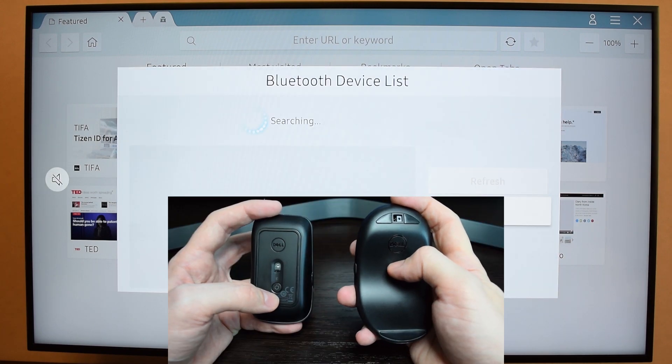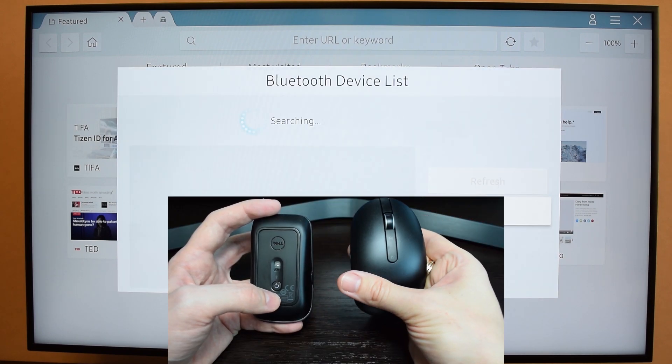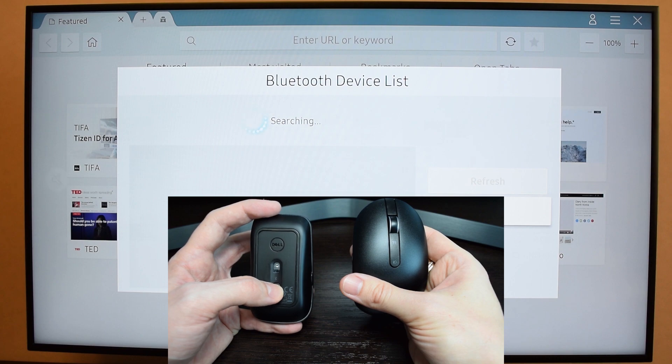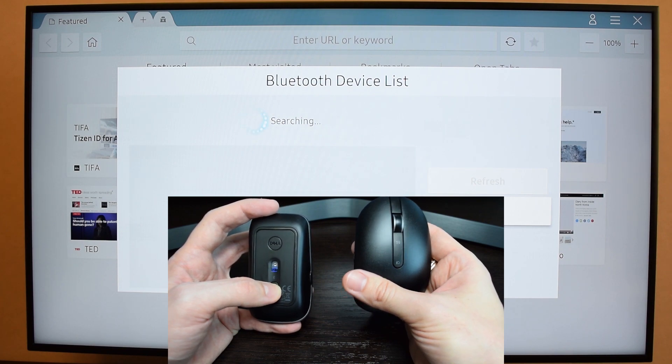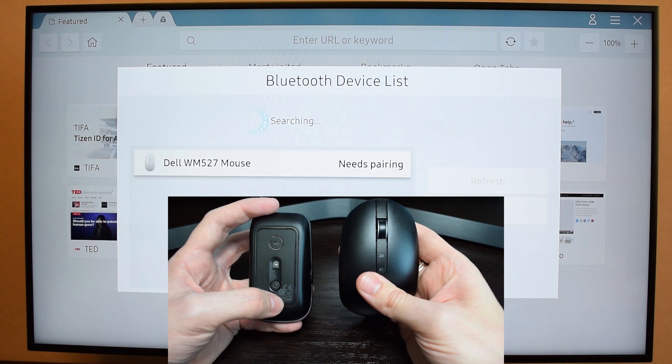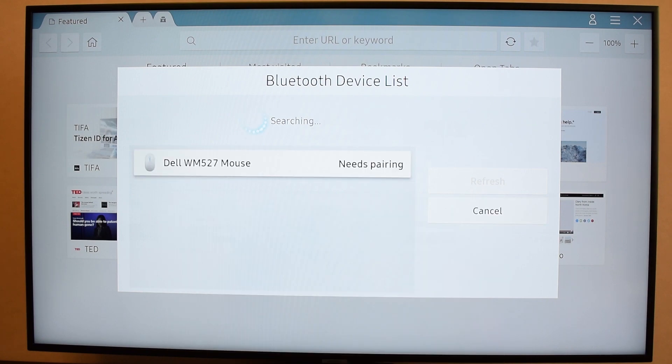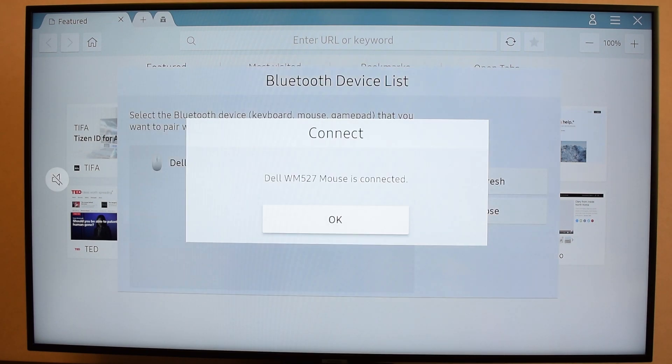Next turn on your device and make it discoverable or visible. Usually you have to press and hold the power or pairing button. Finally select your device and select pair and connect. The mouse is connected.